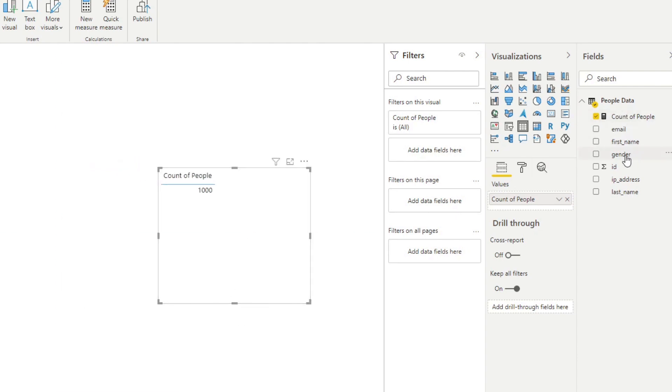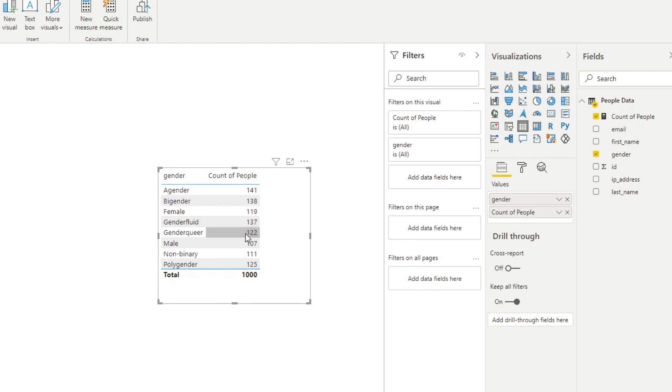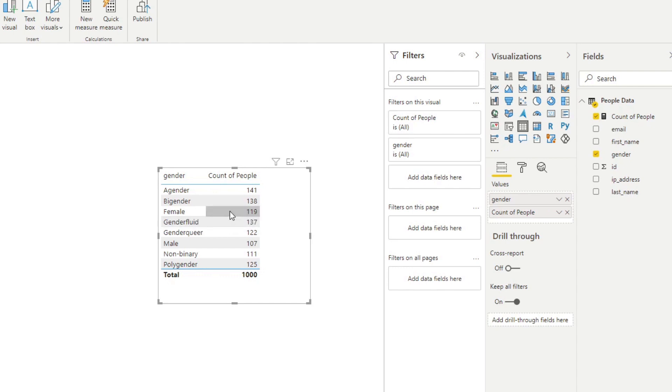Now, if we drag in gender, for example, in this table, you'll see that this count understands that it needs to be split against gender that we have here. So you see it automatically splits the one thousand count that we have across all the different genders that we have in our data set. And this is something that we call row context in measures. So measures, in essence, they are dynamic in that they are able to detect or recalculate based on the type of context that you put them in.